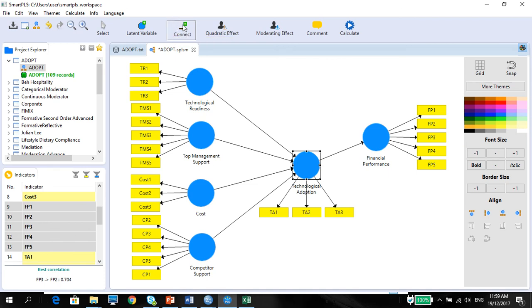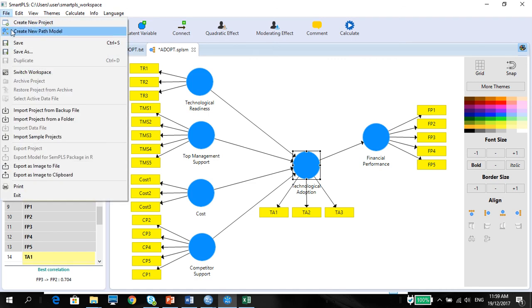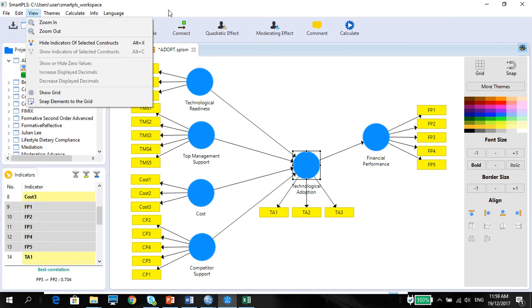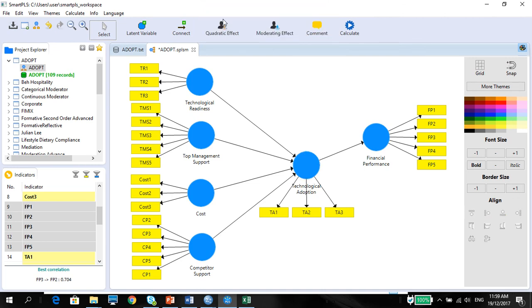So this is how you do your model in Smart PLS, pretty simple right? And make sure you save your project. That's all for now and I will talk to you about how to do the Smart PLS modeling algorithm later on. Thank you.